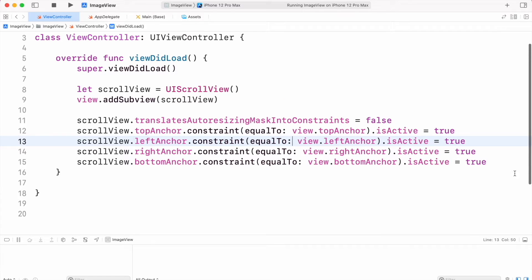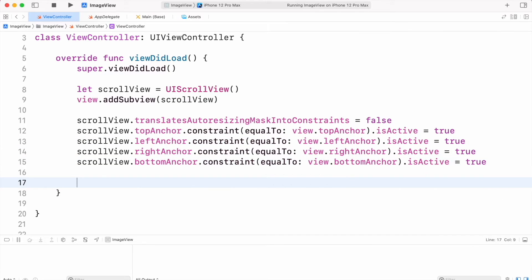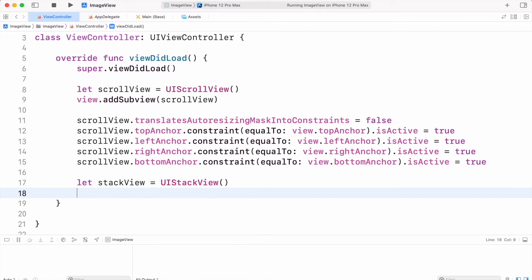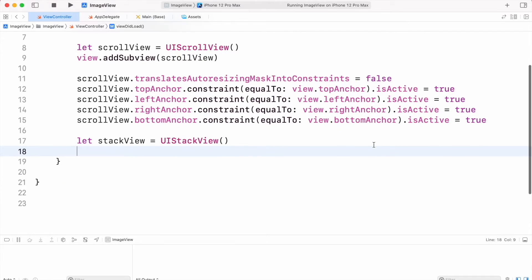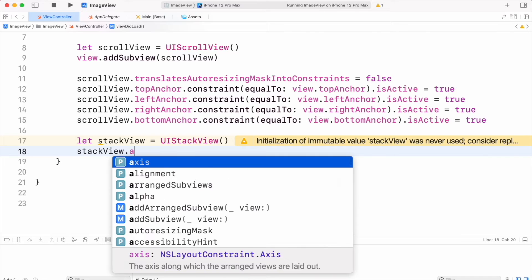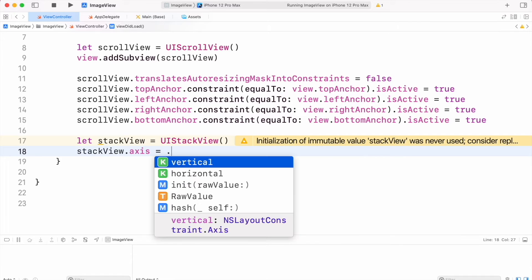We have added the scroll view. We can create two types of scroll view — dynamic and constant or static height. For dynamic height we can use a stack view, and for constant height we can use a simple view. I'm going to create a scroll view with dynamic height, so I will use a stack view. Let's create an instance of stack view and its direction will be vertical, so I will set its axis property as vertical.